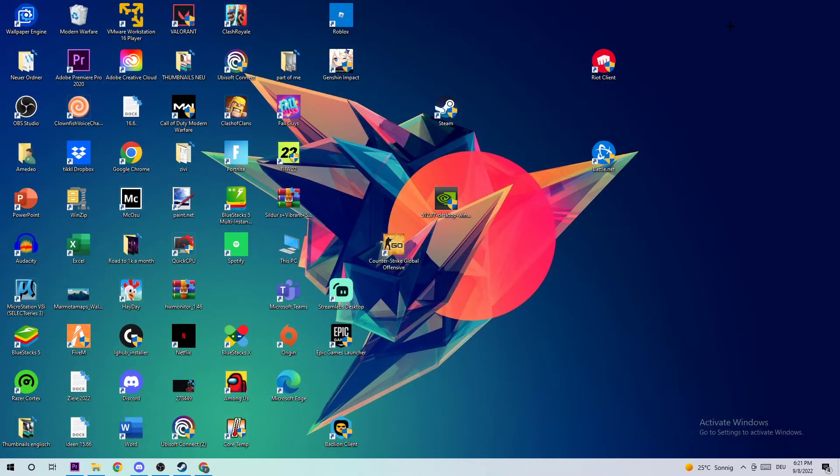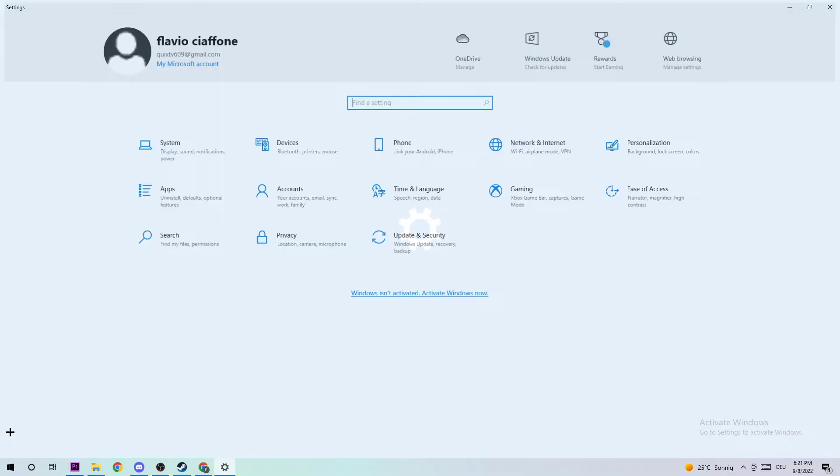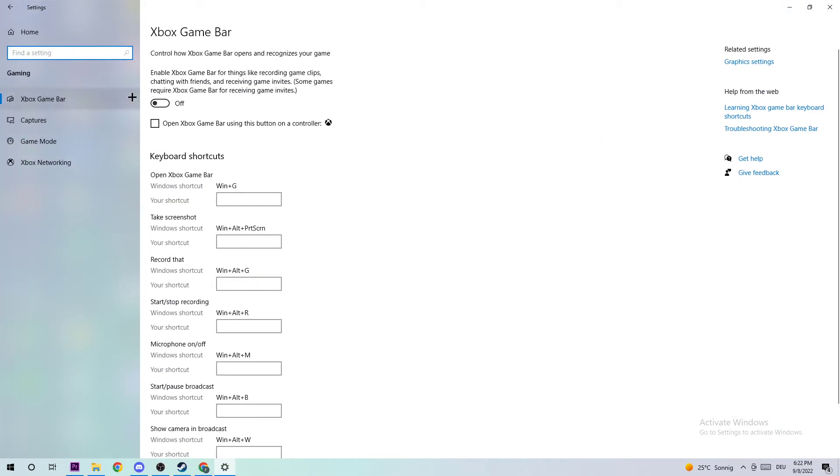Once you're finished, exit Task Manager. The next step is to navigate to your bottom left corner, opening up your Settings, navigating into Gaming, and sticking around the Xbox Game Bar. I want you to turn this off because the Xbox Game Bar doesn't really come with any benefit besides impacting your performance really bad and causing FPS drops and stuttering.